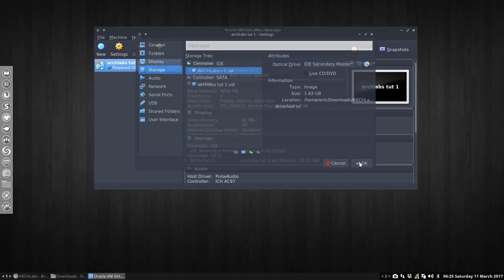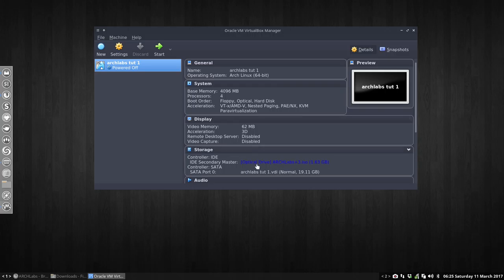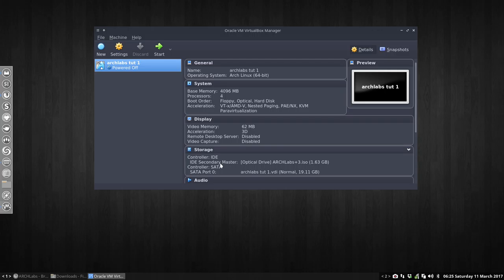So now it knows there's a virtual ISO loaded in the system, and it'll try to boot from the CD, or in this case more a DVD, 1.63 gigabytes. Everything is set, we can go, and that's what we'll do in the next tutorial.